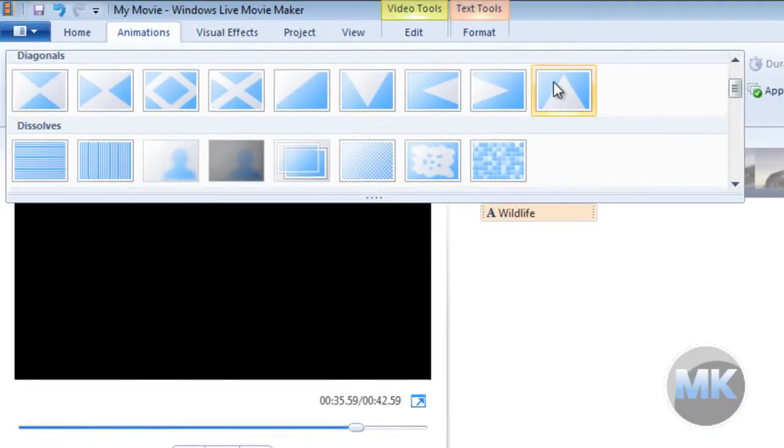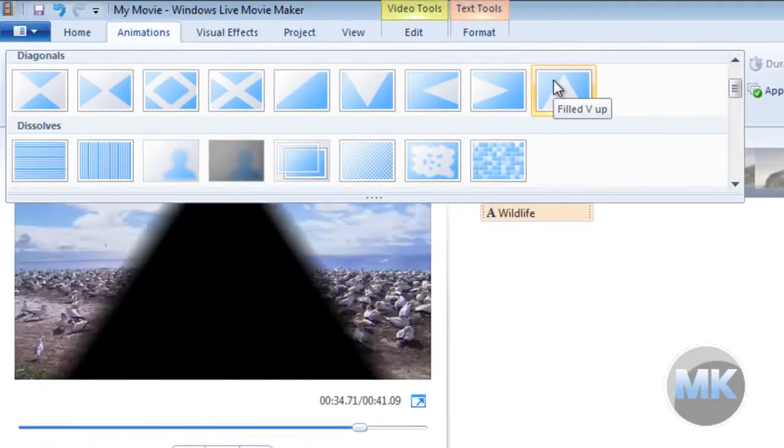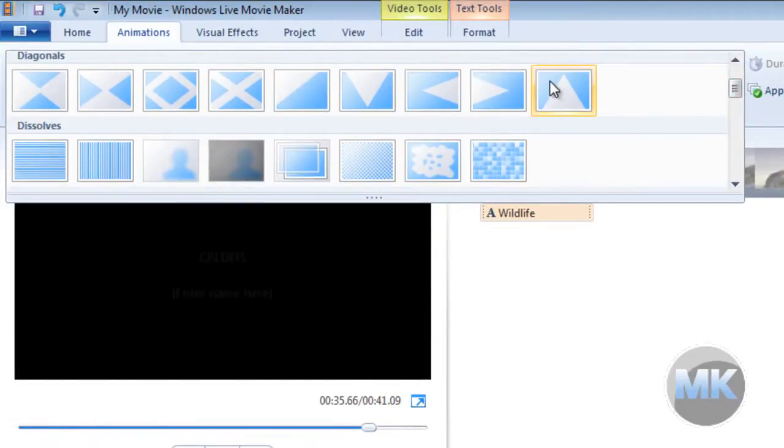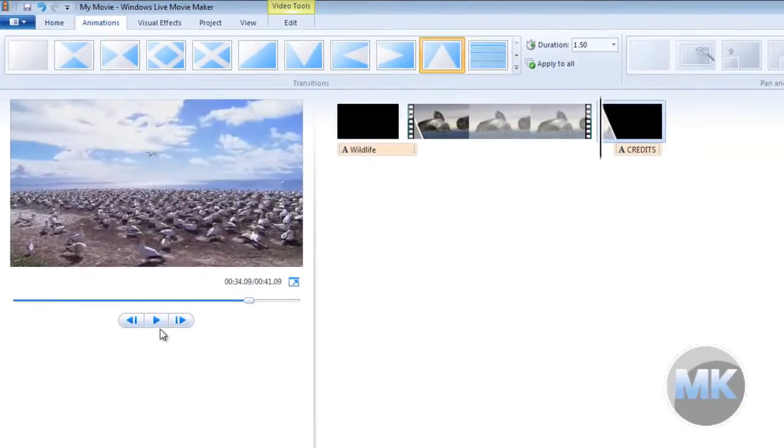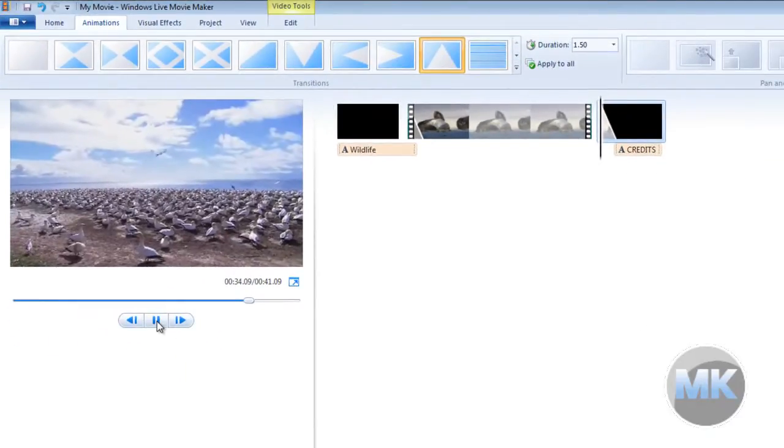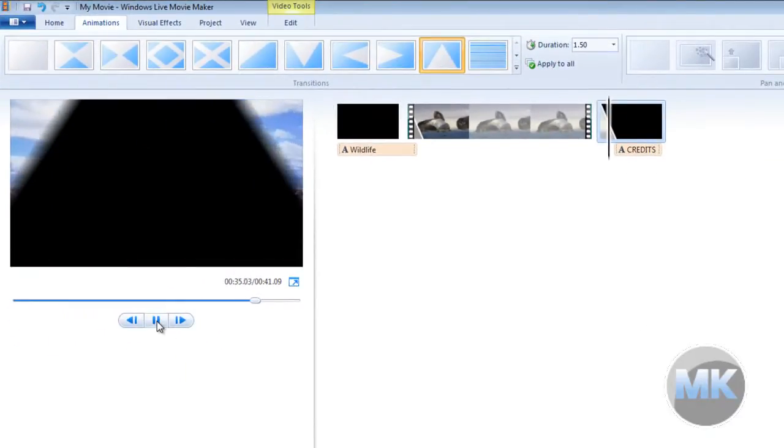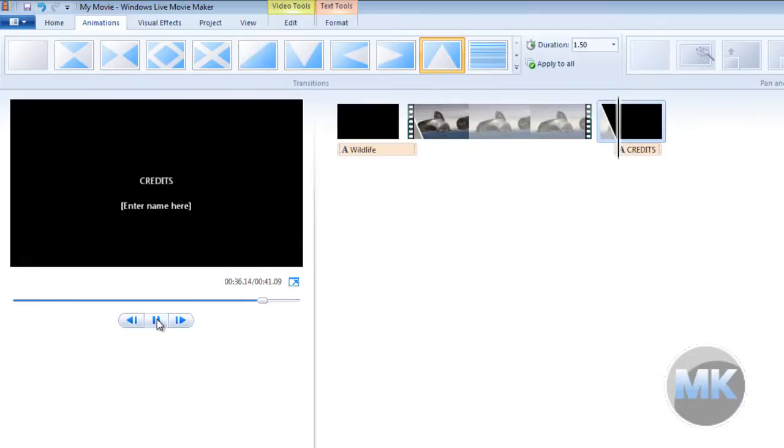Alright, let's try this one. So we're going to click this one. And when we play it back, you can see how that transition really worked.